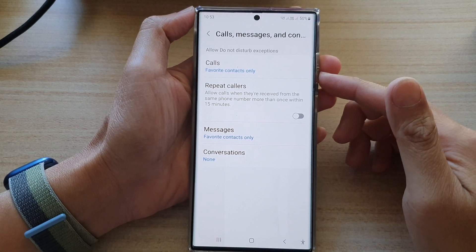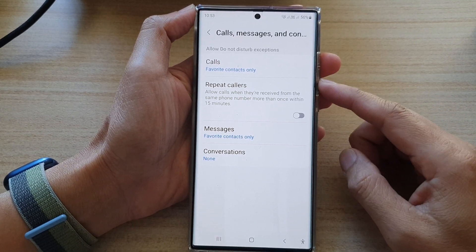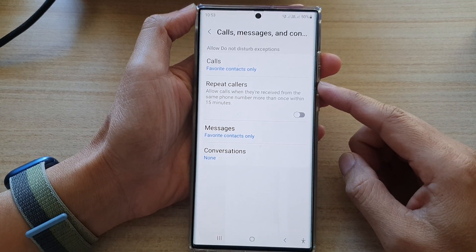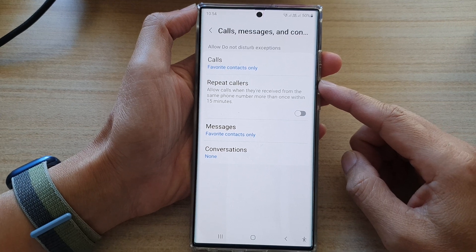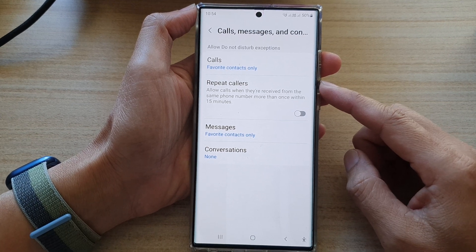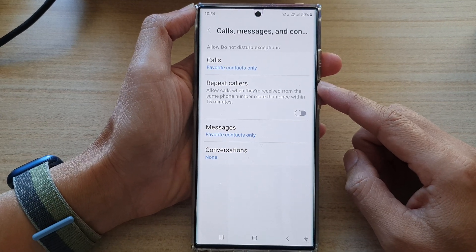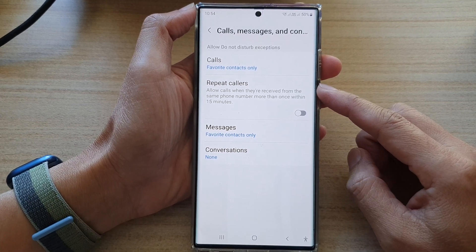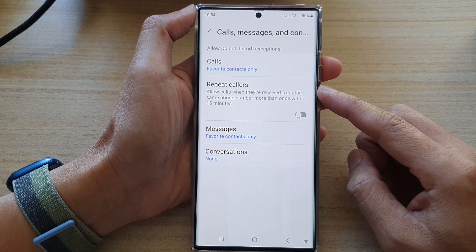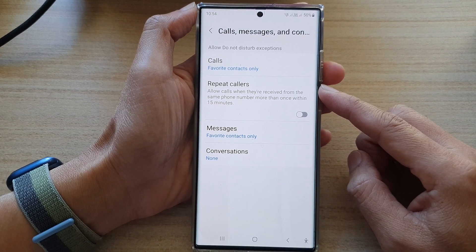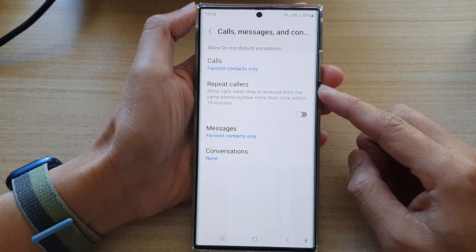Hi guys, in this video we're going to take a look at how you can allow or deny repeat callers while Do Not Disturb is turned on on the Samsung Galaxy S22 series.